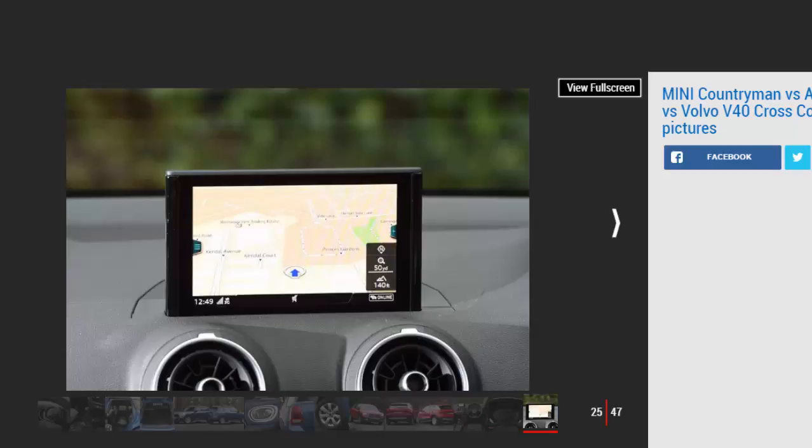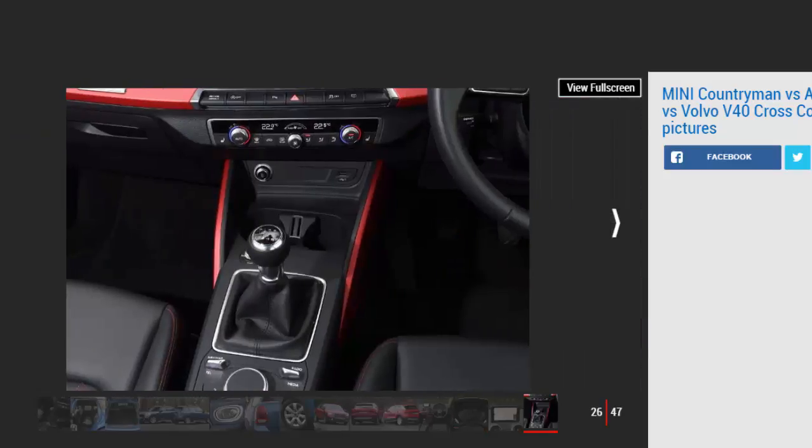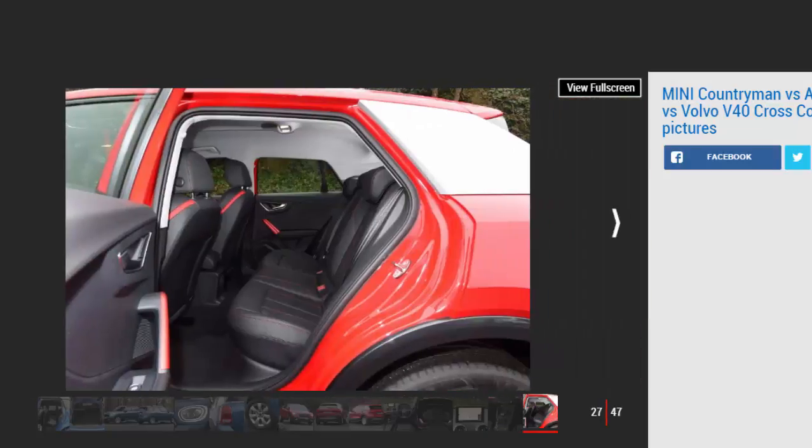Third place: Volvo V40 Cross Country. The V40 is the priciest choice for cash buyers and finance customers, plus the least practical. Volvo's infotainment system also looks old hat next to the Countryman and Q2's more modern setups, so it finishes last here. Visual updates have kept it looking fresh, and while it's comfy, refined, and cheap to run for business users, it doesn't cover all the bases as effectively as its rivals.